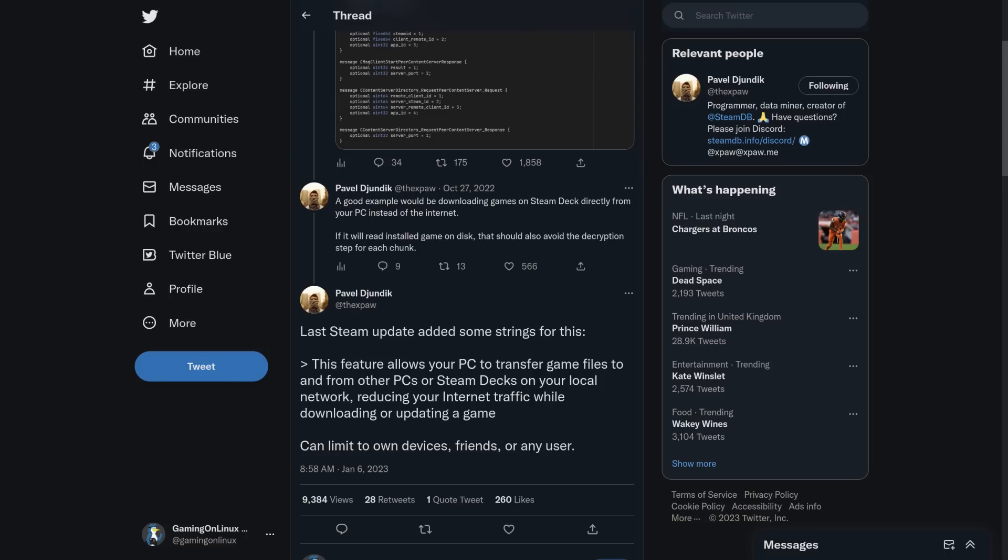This feature allows your PC to transfer game files to and from other PCs or Steam Decks on your local network, reducing your internet traffic while downloading or updating a game, and you'll be able to limit to your own devices, friends, or any other user. The point is that this will probably be faster and cheaper for users to do it this way, rather than downloading again through the internet via Steam.